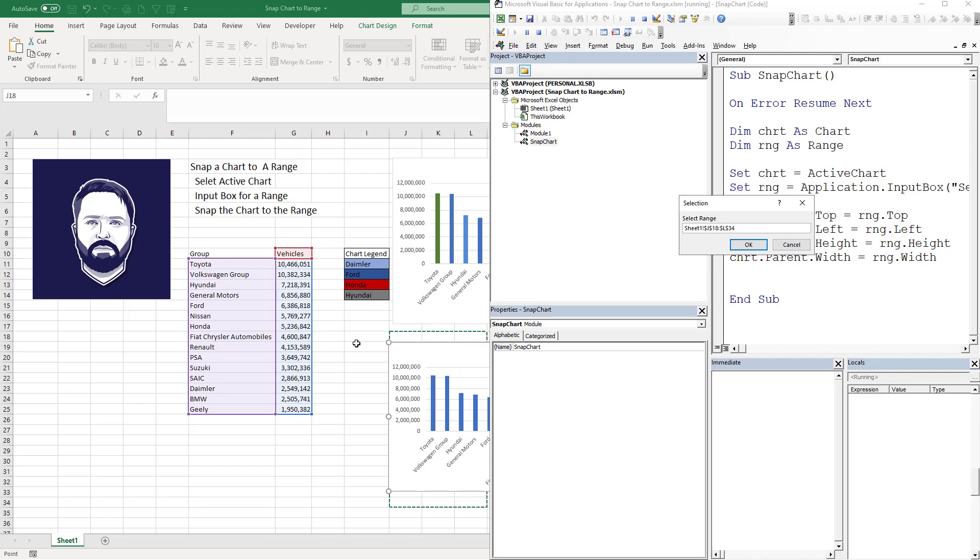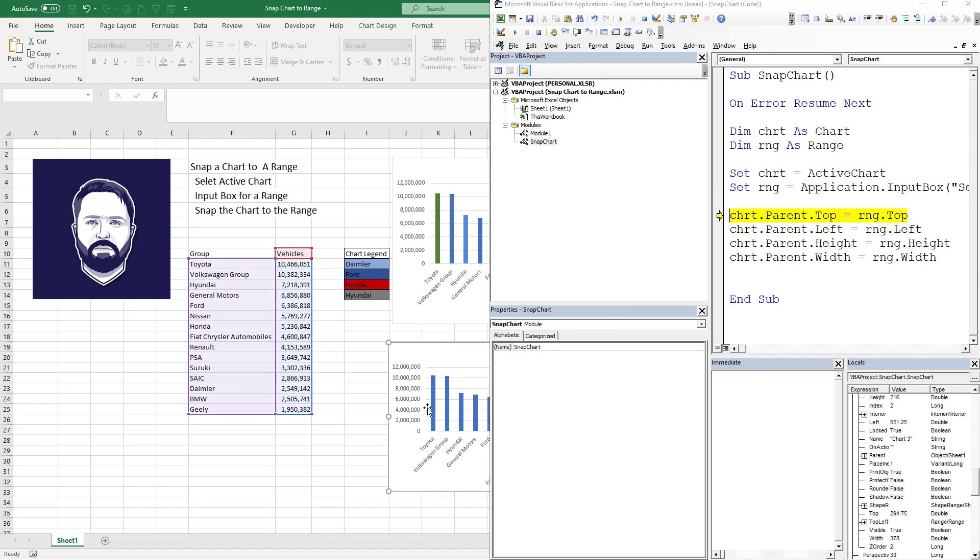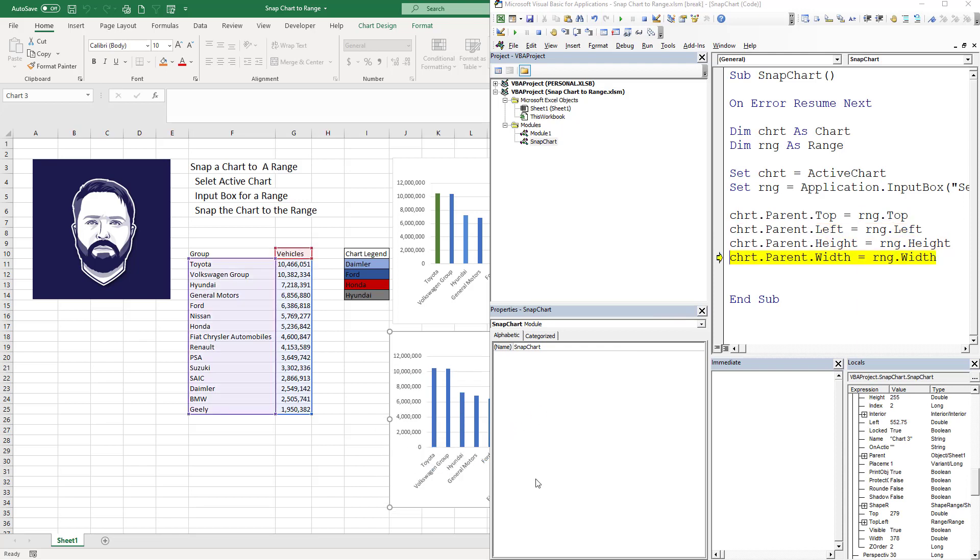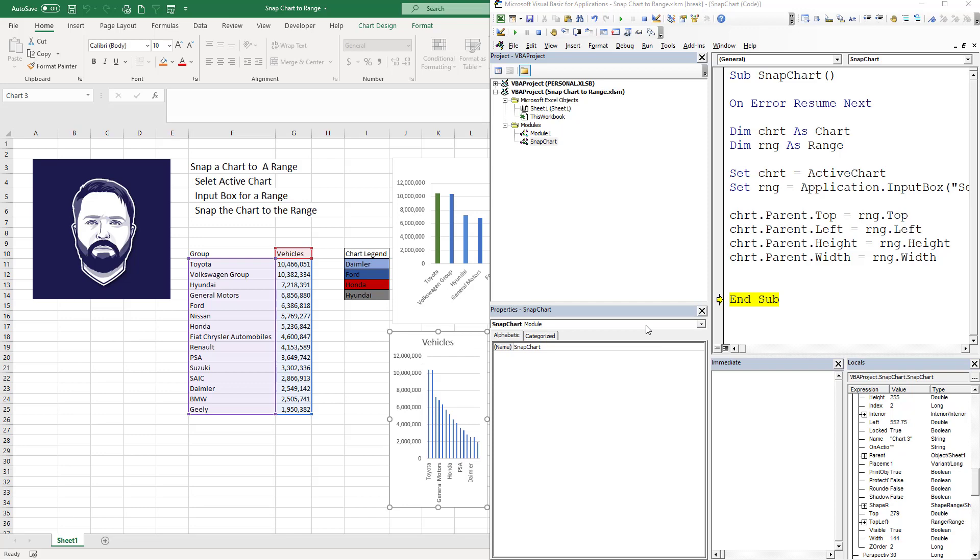And it's going to move it. It's going to move it again. And it's going to move it one more time. And it's going to make it very small.